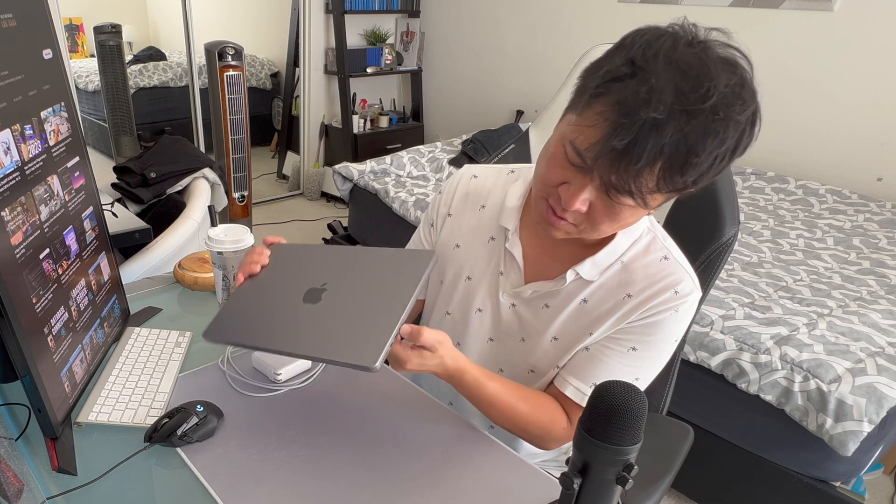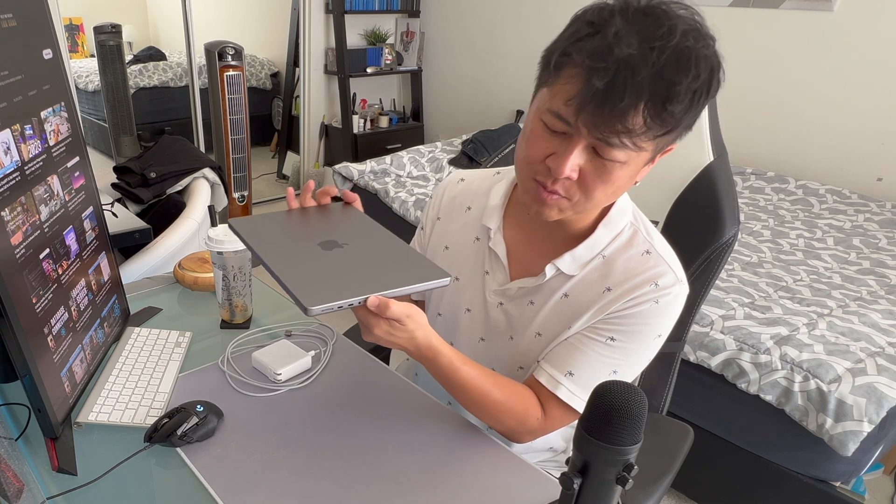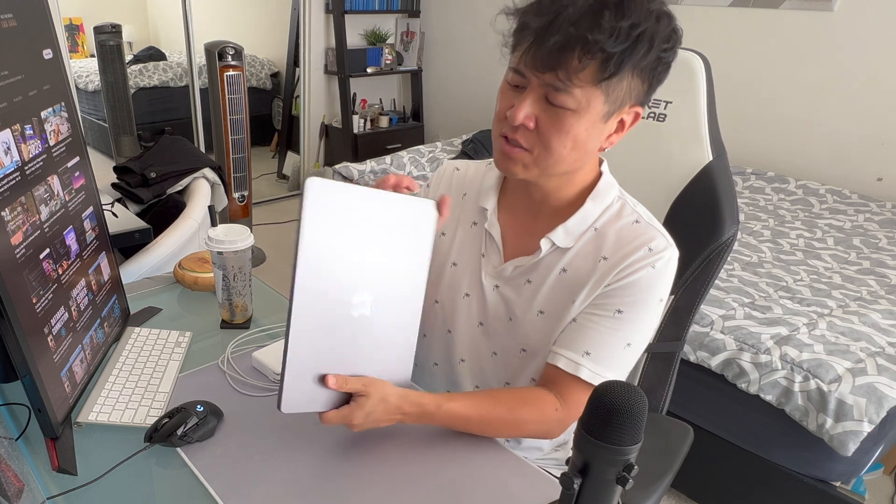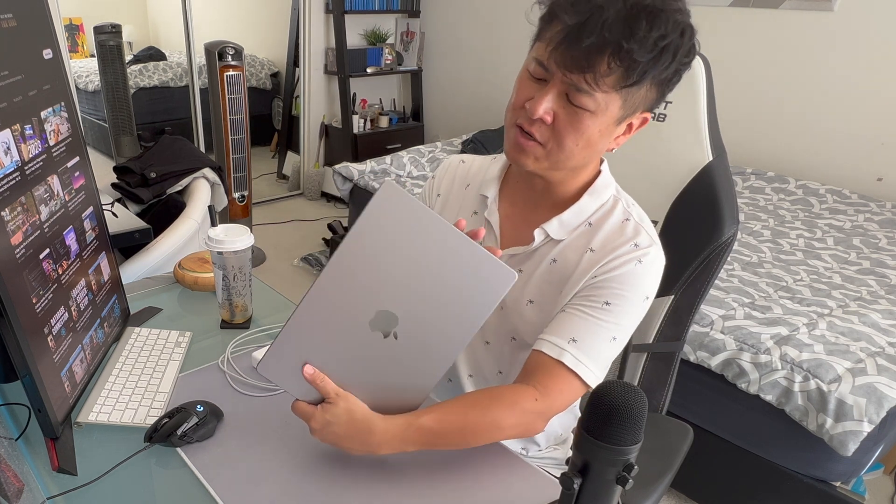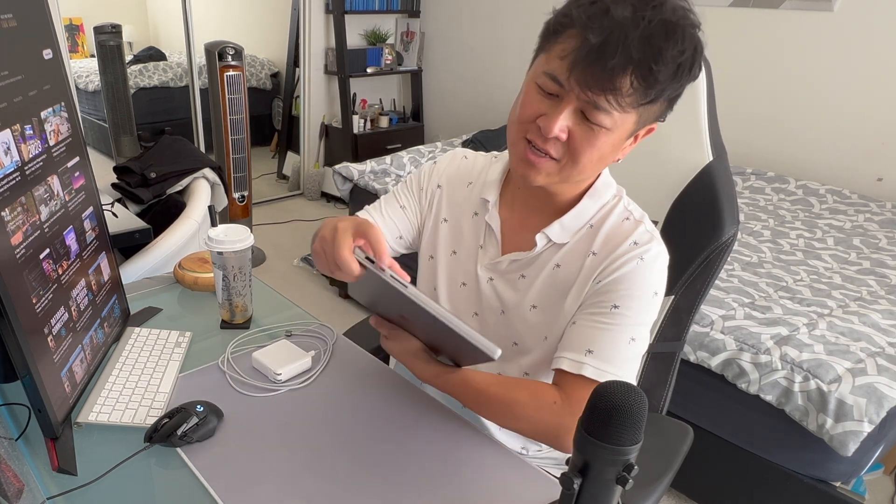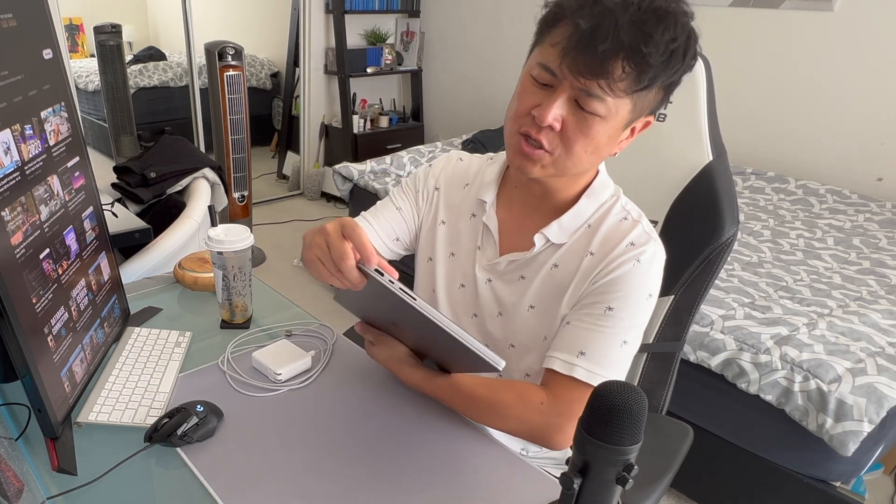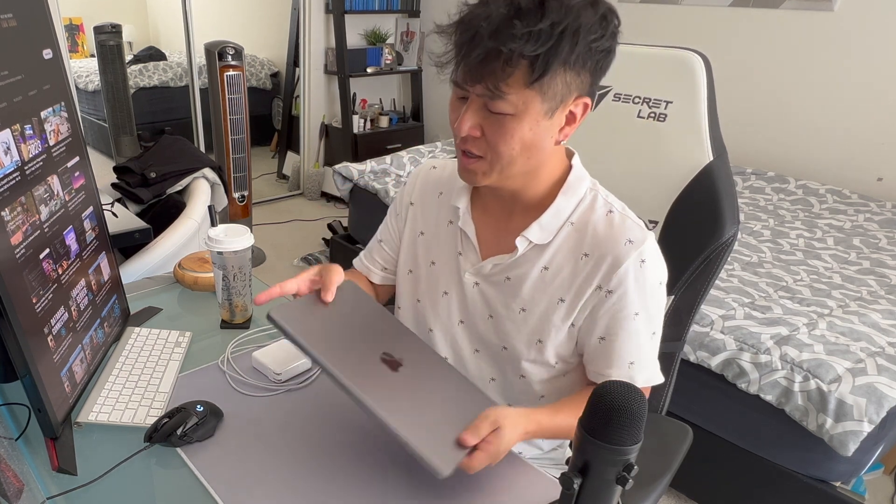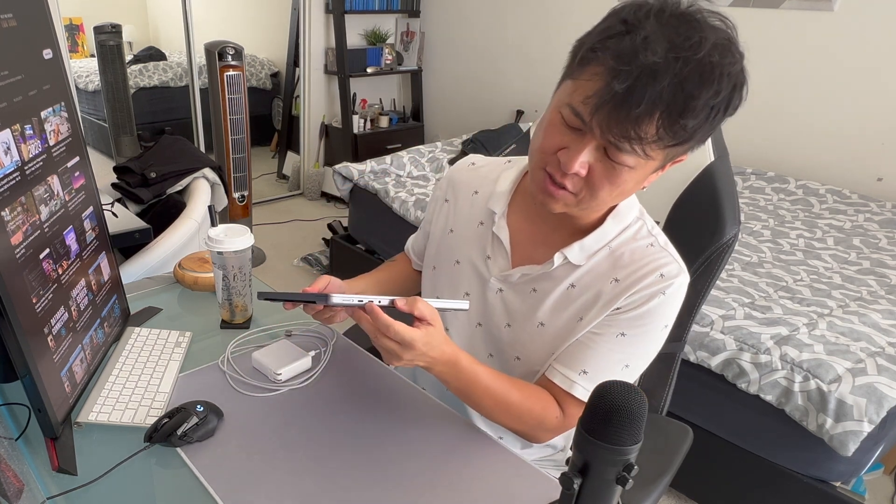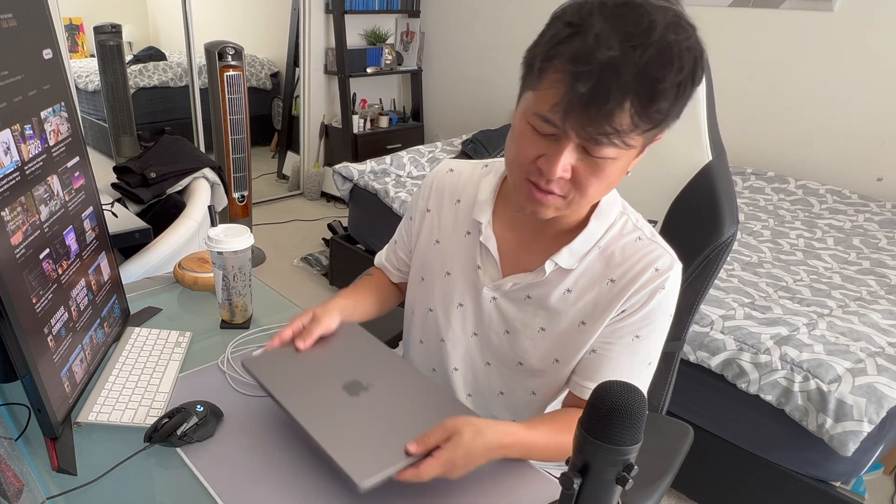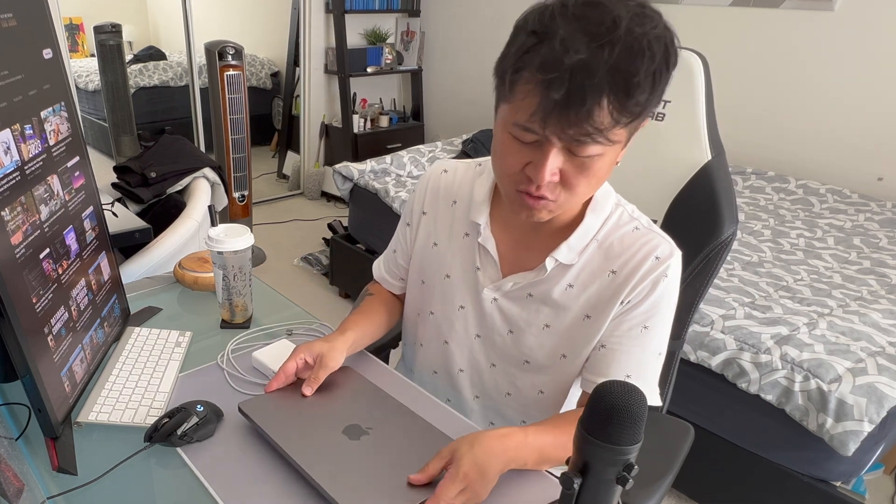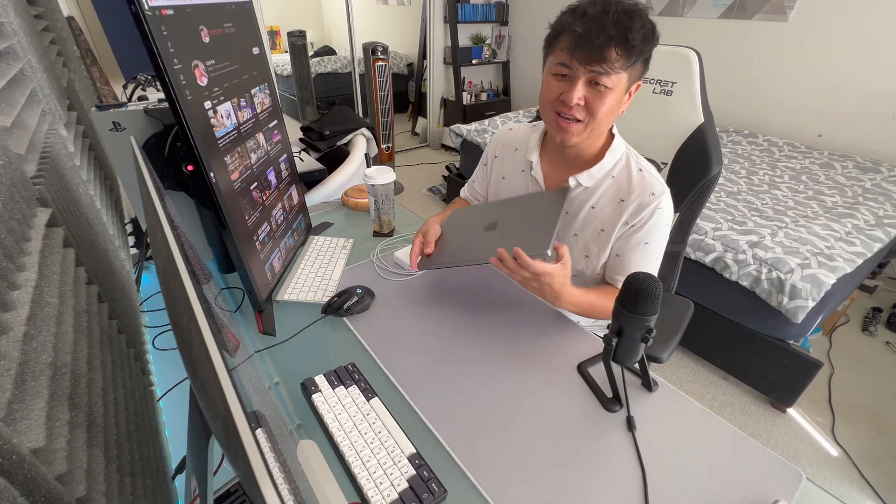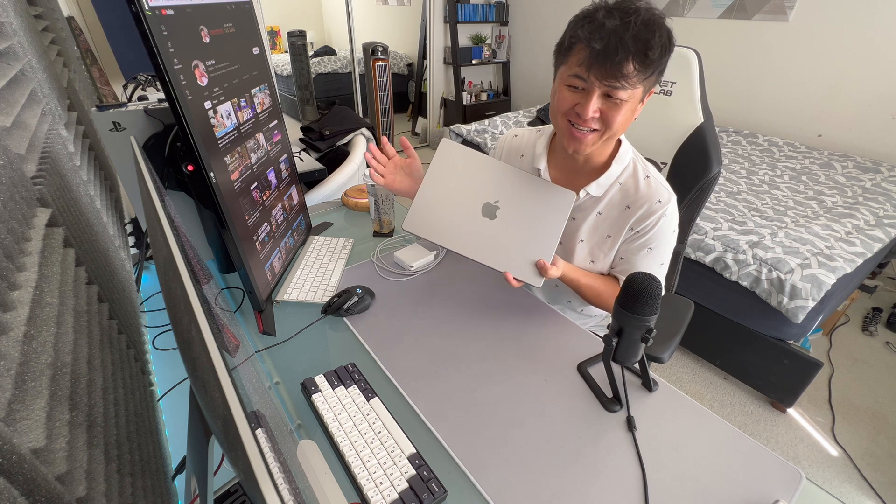USB-C, has the 3.5mm audio plug still, which I love—I still use that. Has the SD chip here, HDMI. And I do like that it has USB-C ports on both sides because I really utilize that. If you stay till the end, I'm going to talk about how I saved a lot of money on getting this new MacBook.